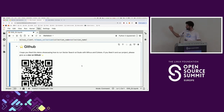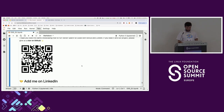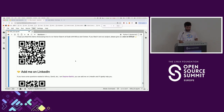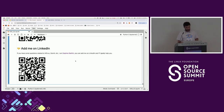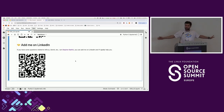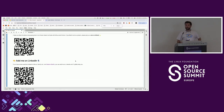Give us a star on GitHub if you want — that really helps. We're fully open source. Add me on LinkedIn if you have any questions. Thank you.